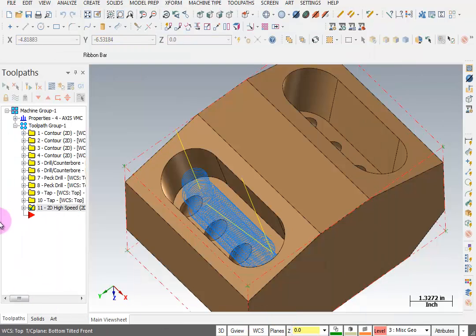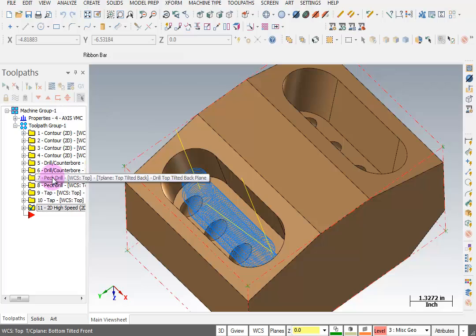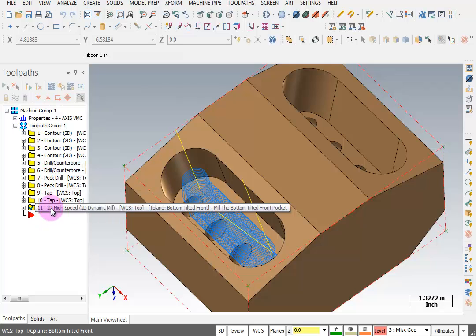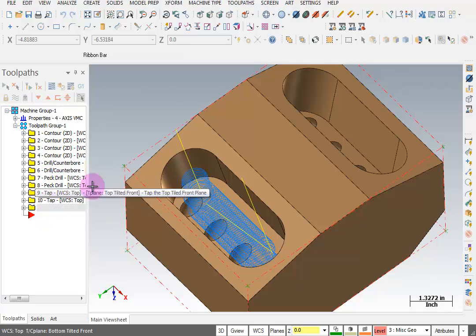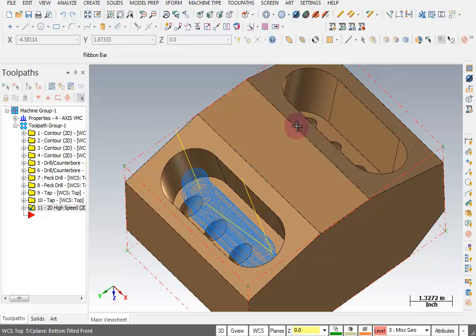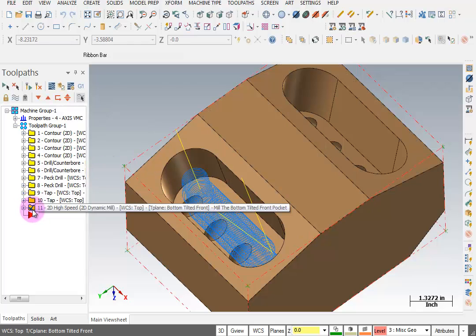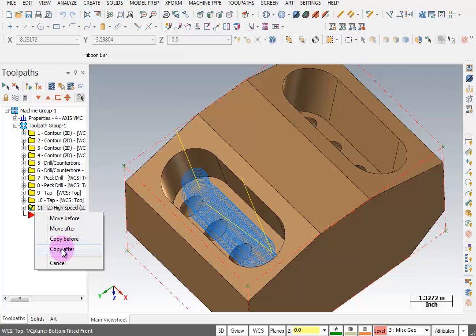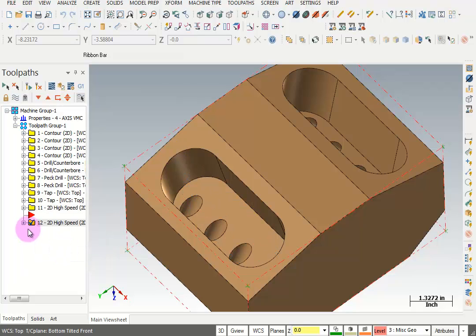Now when we did the drilling we had operations that shared the same plane but we told it to do different types of toolpaths. This time I'm going to grab this toolpath and copy it to use the other plane. So I'm going to grab this operation, copy it down, and we'll go into these parameters.